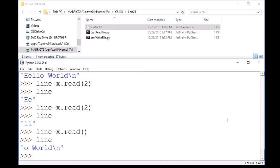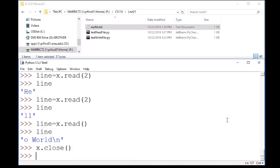All right. So with those file pointers, every time you're done reading or writing, we're going to want to close the file. So x was the name of the variable that was pointing to that file. I'll go ahead and close that. And that is an example of file I/O in Python.